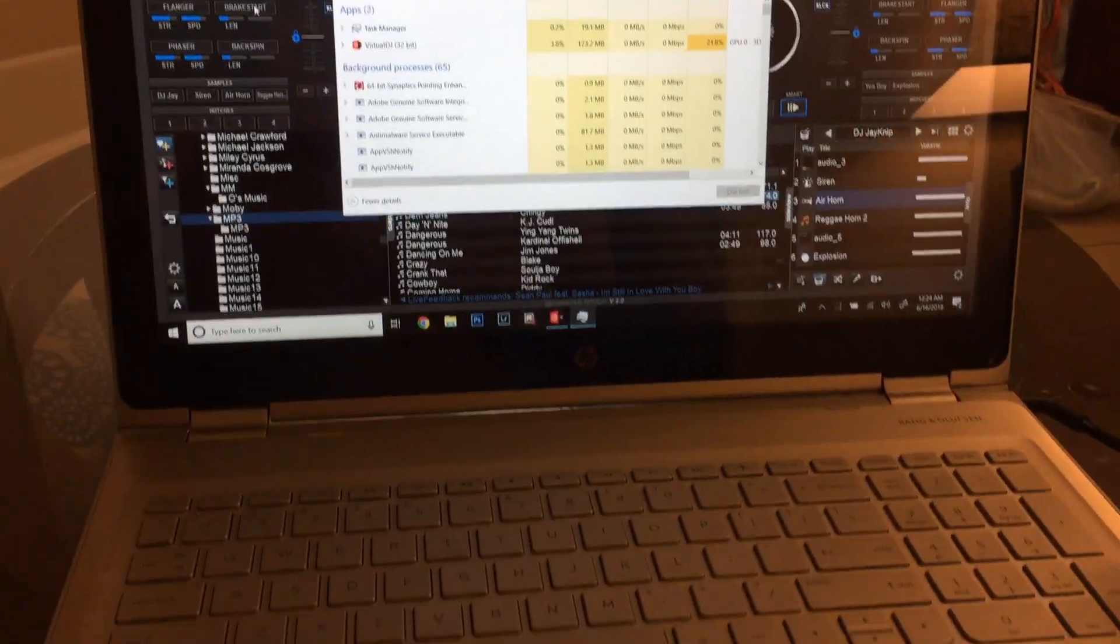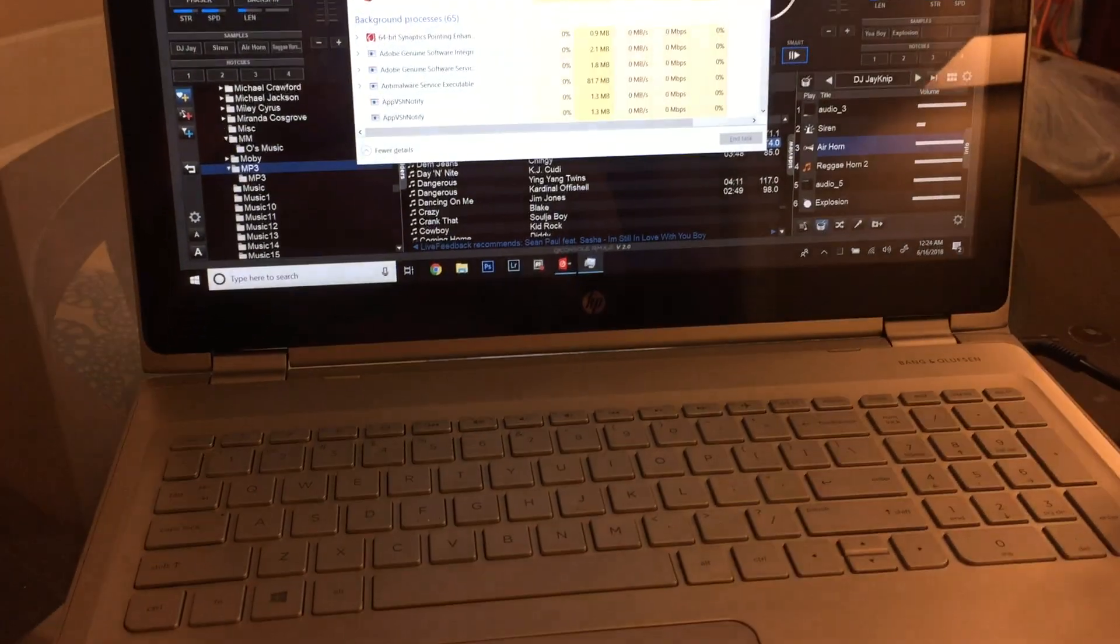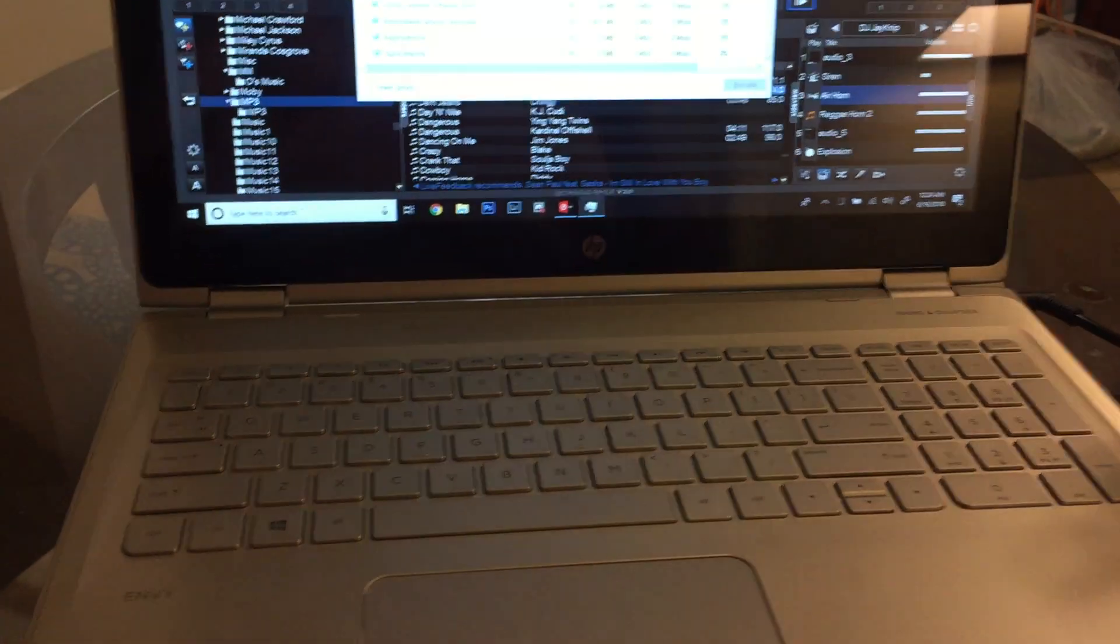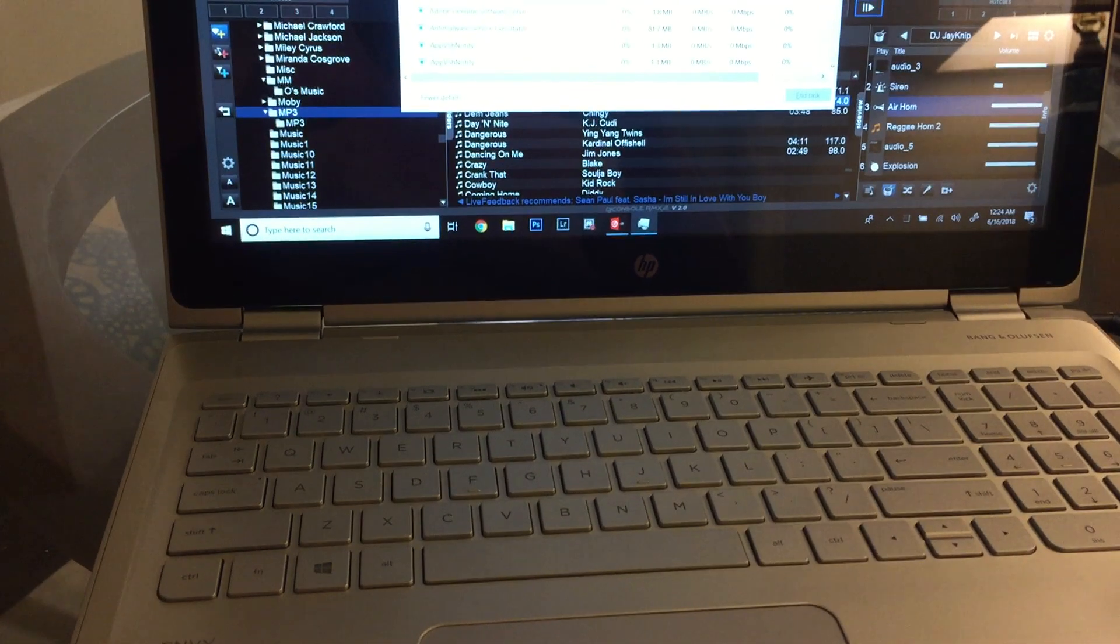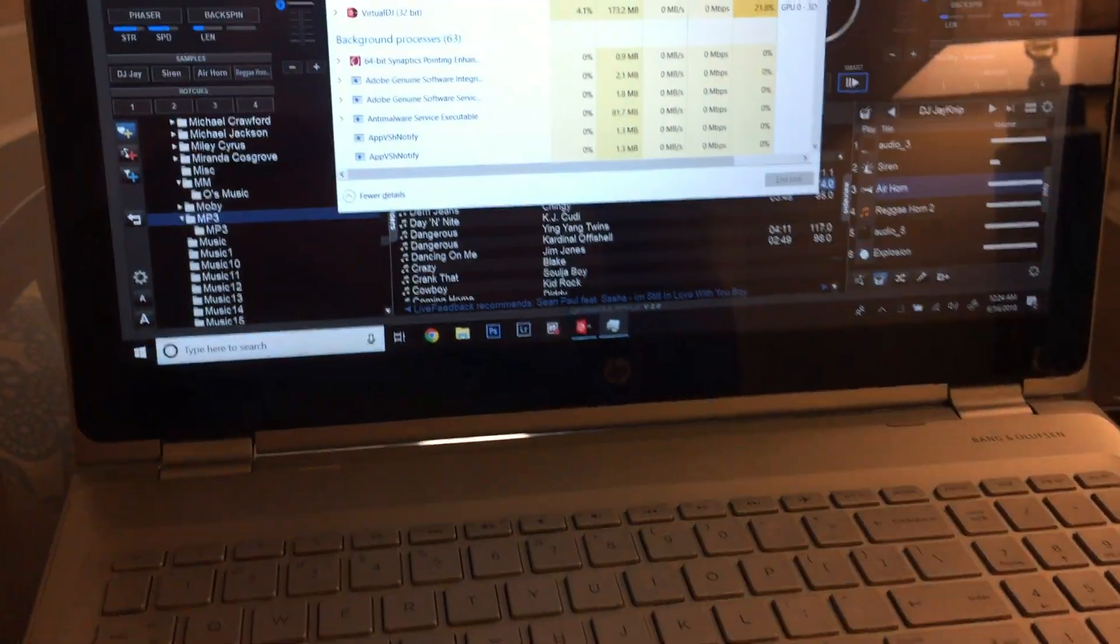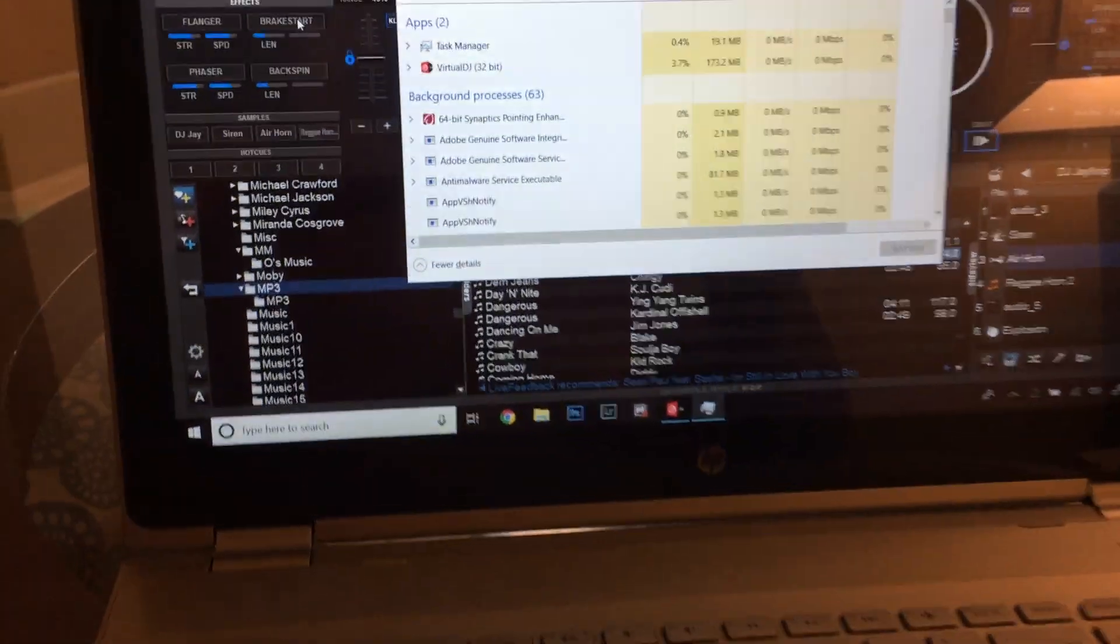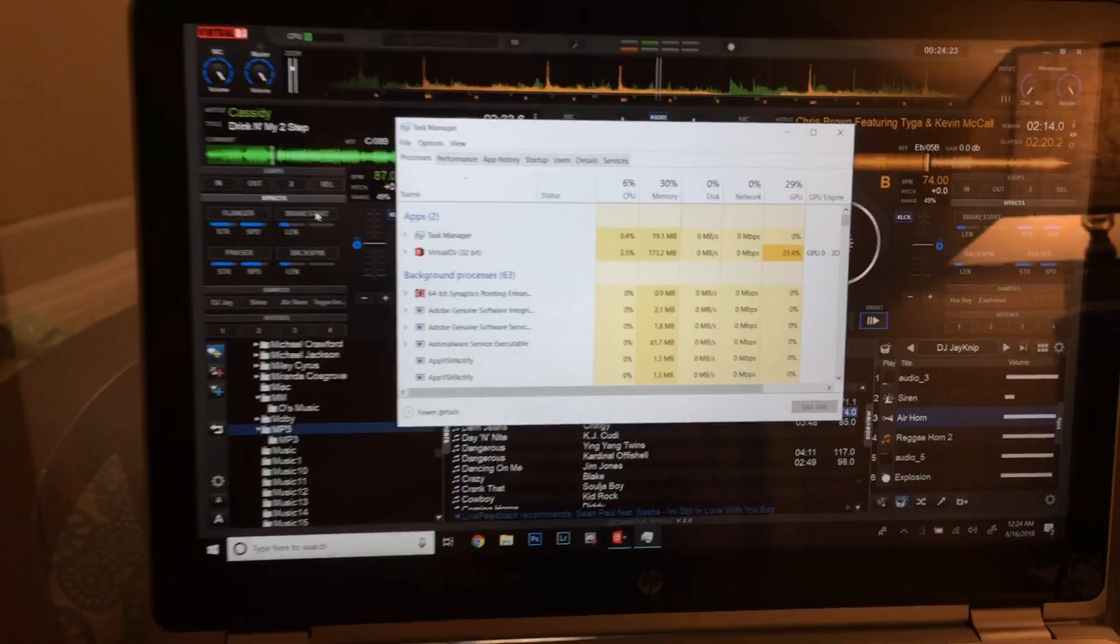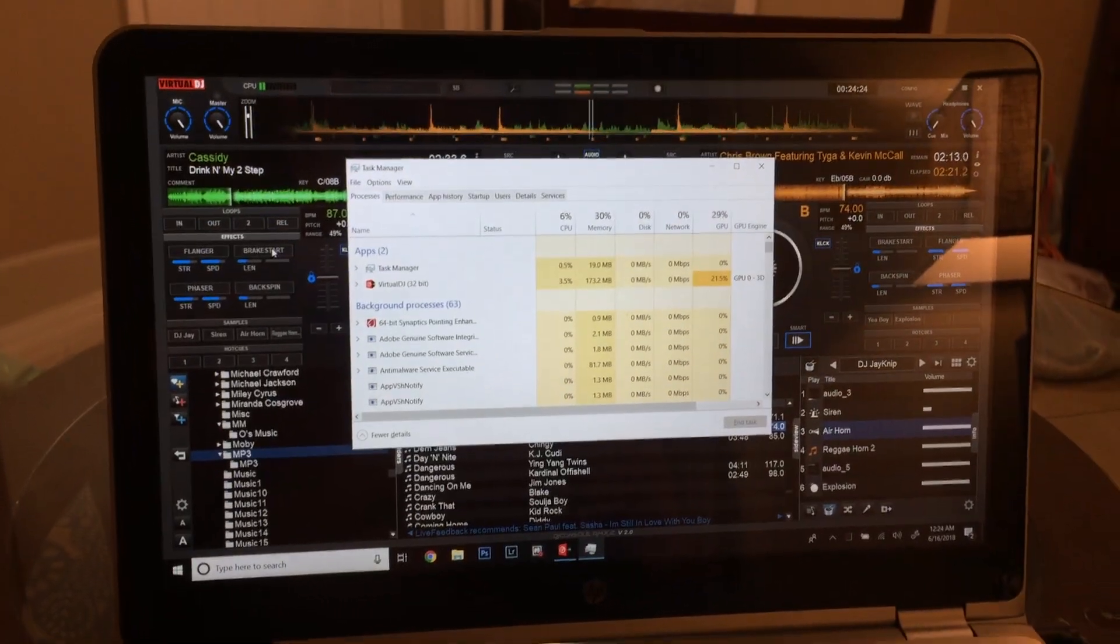With an i7, 8GB RAM. We definitely have the performance here on this laptop.